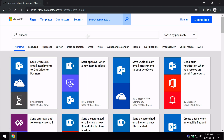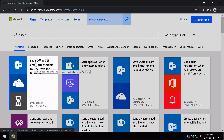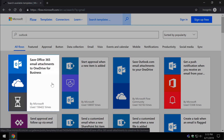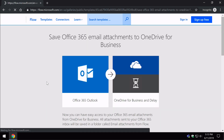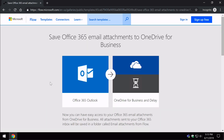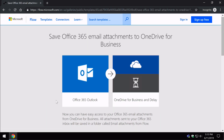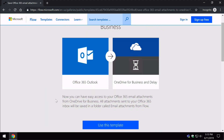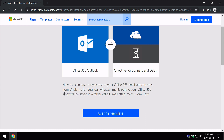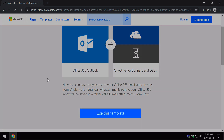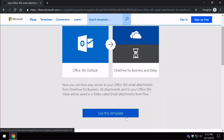If I click on one of these — say this one here, 'Save Office 365 email attachments to OneDrive for Business' — it's going to take me through to a page where it gives me a small description. The next thing I need to do when I hit 'Use this template' is sign in. You can't create flows or use templates without a sign in.